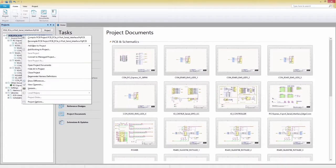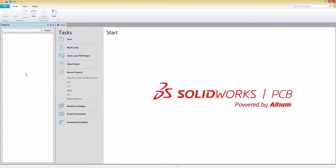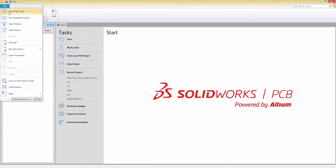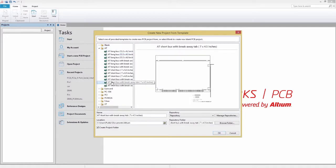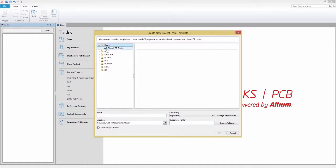Now that we understand how projects work, let's make our own in the file menu. When creating a project, you can choose from a number of available templates or create your own. In our example, we'll start with a blank PCB project.